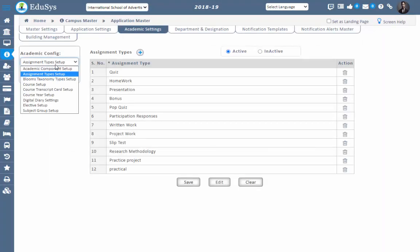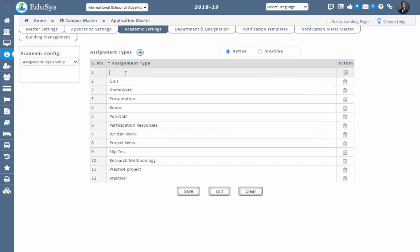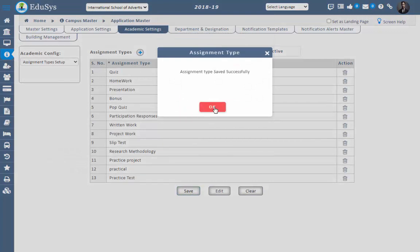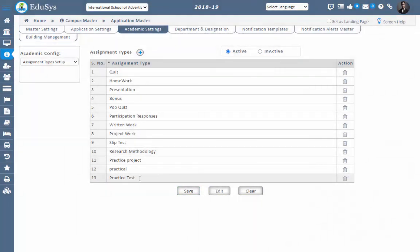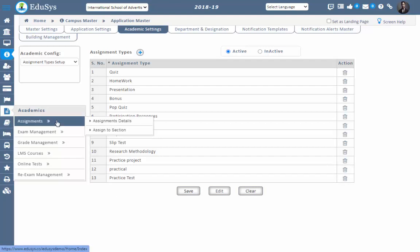Go to Campus Master, Application Master, and in that Academic Settings. Here, on selecting the Academic Config as Assignment Type Setup, you can add your own assignment-related information and assignment types. I've added a sample entry — if you save this, the assignment type will be visible when you want to add assignments.